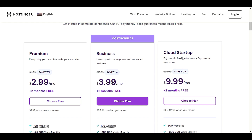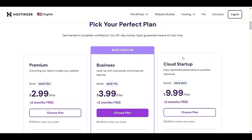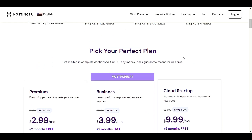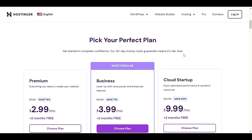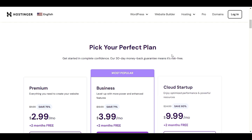Hello my people, welcome back to another video. In this video I will show you how to set up a free Hostinger email. For that, first you need to have a Hostinger hosting plan. If you're looking for a nice discount up to 85%, you can use my link in the description.